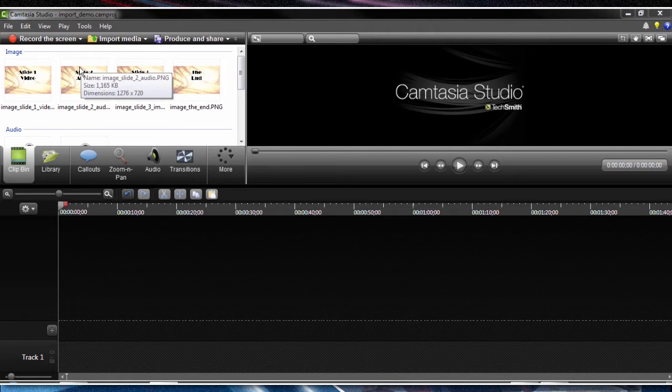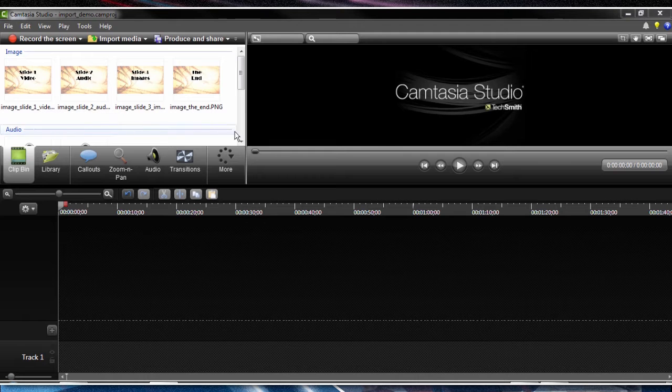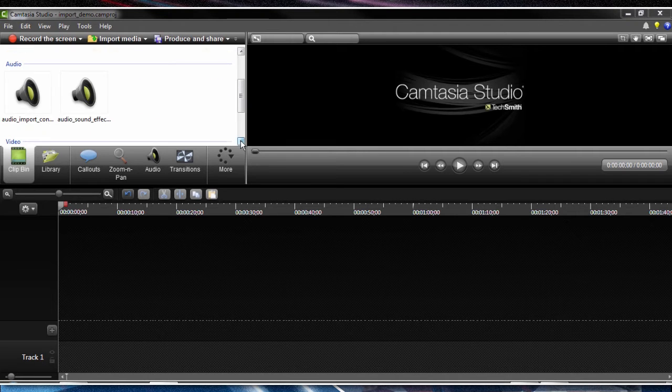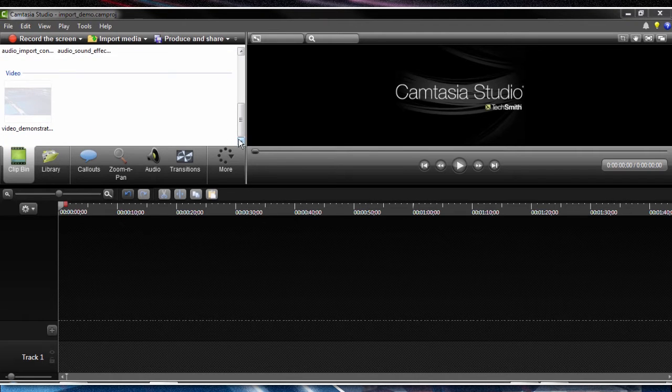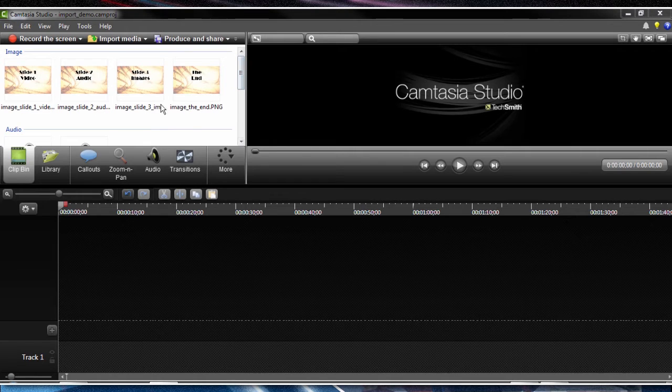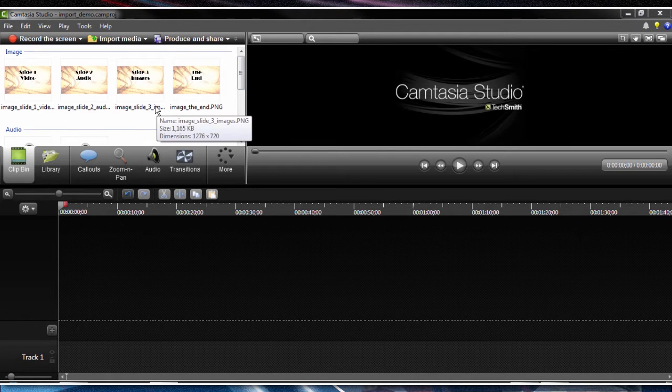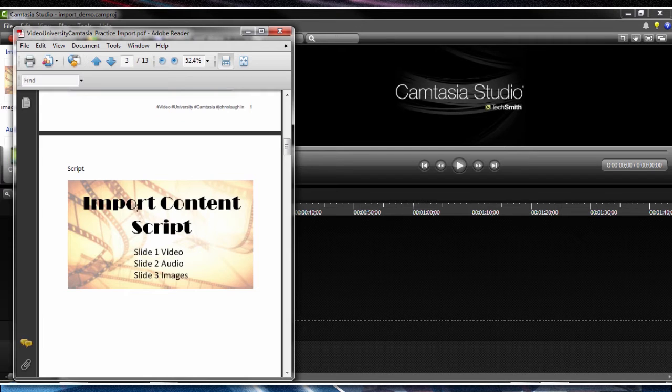So notice that in the clip bin, it's organized by images, audio, and video. So now that we have our elements into the clip bin, let's take a look at our script and we have an idea of the sequence that we want to present.